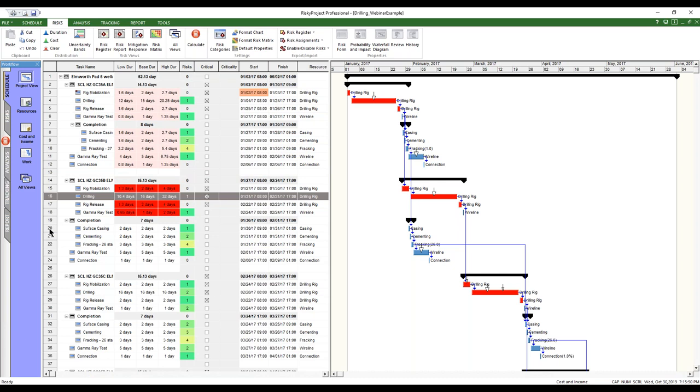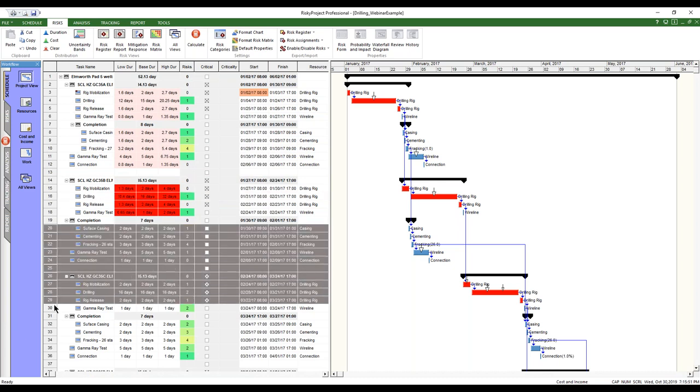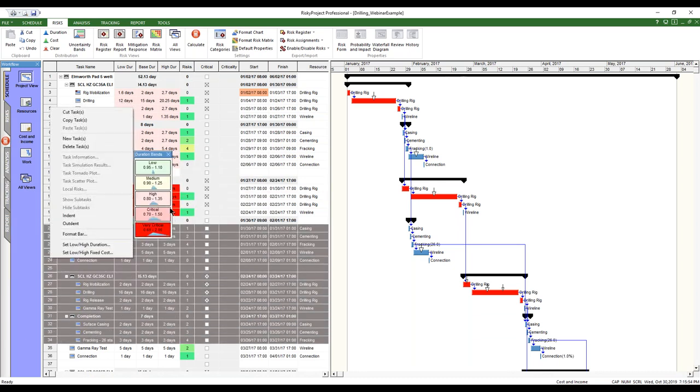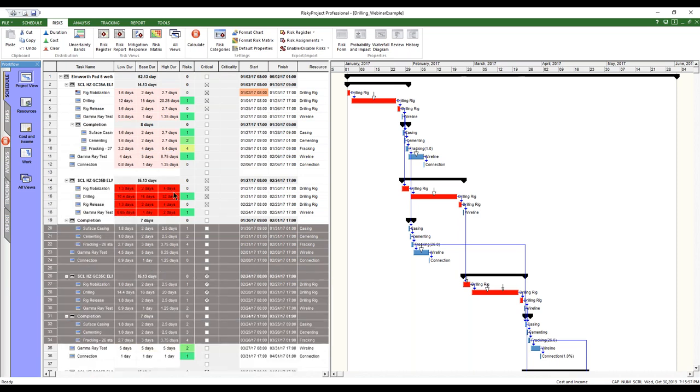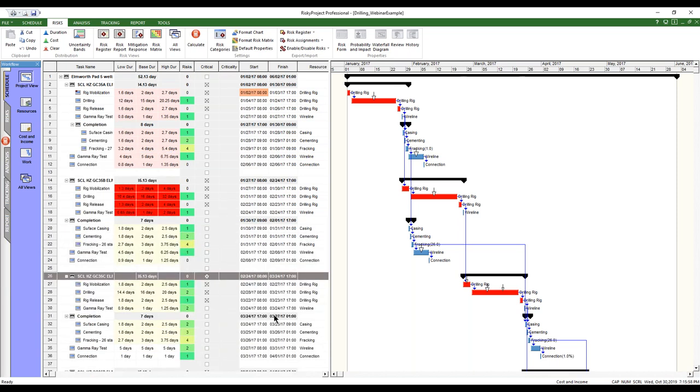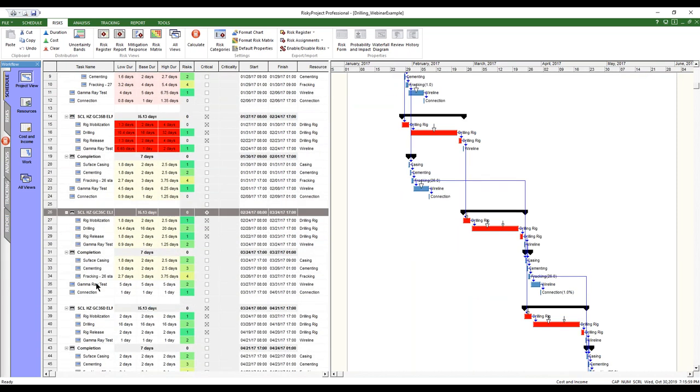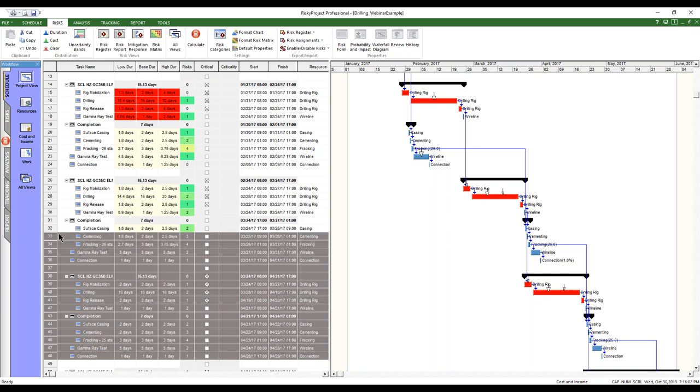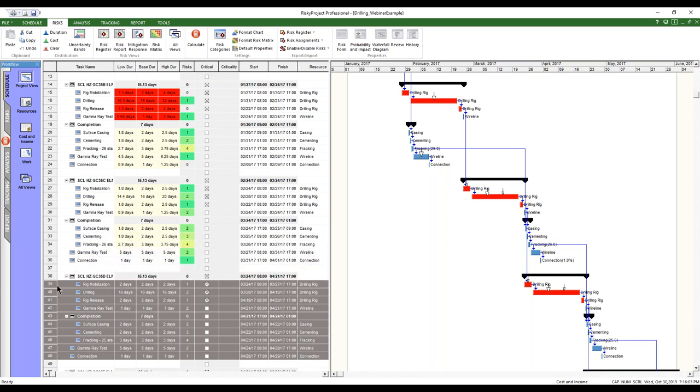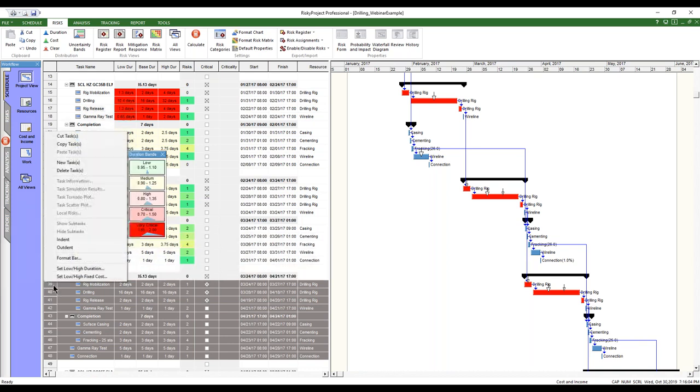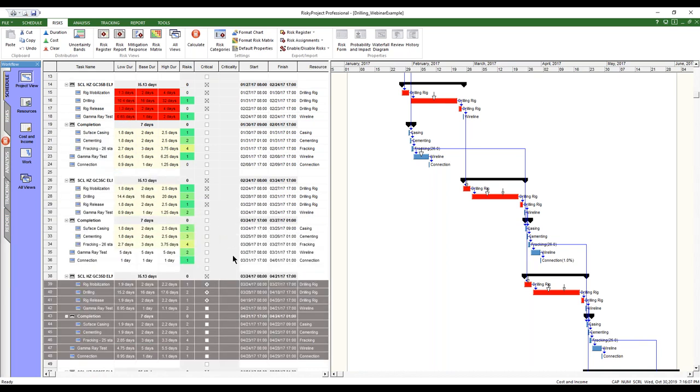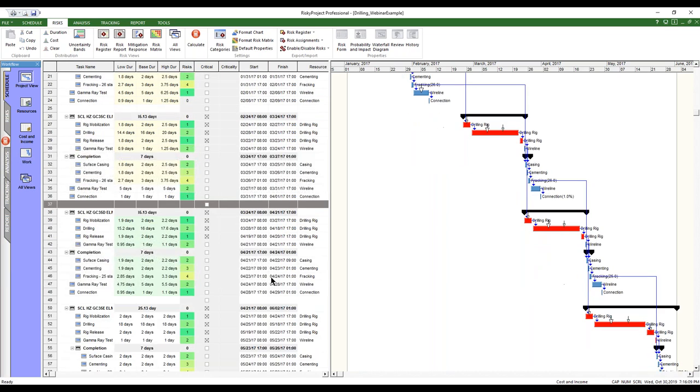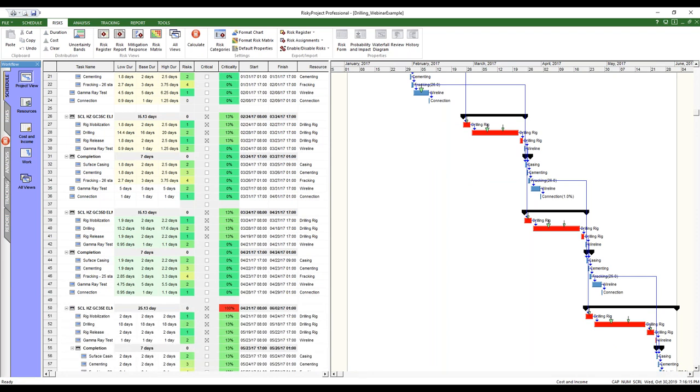And you can see we can just grab multiple ones and quickly. This is a bit haphazard. But this allows us to quickly add some uncertainty to various activities in the schedule. Then we can just run a quick calculation based on that.